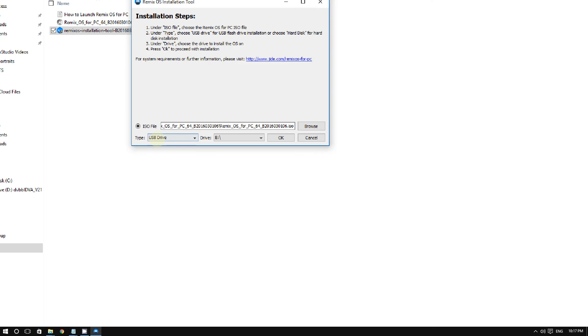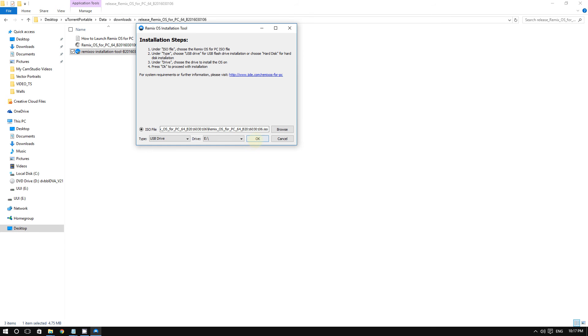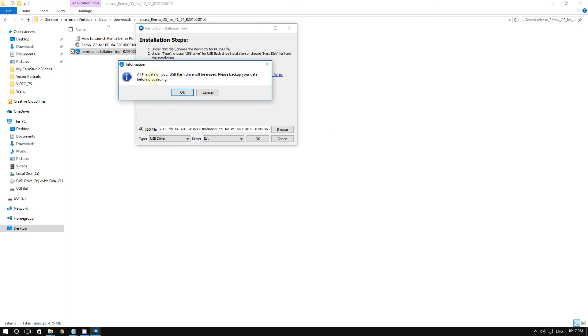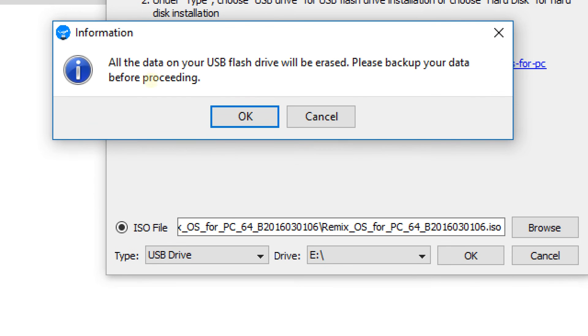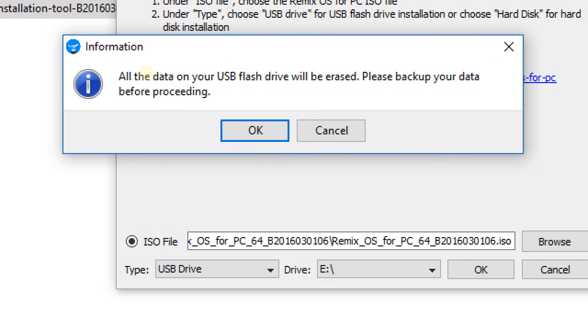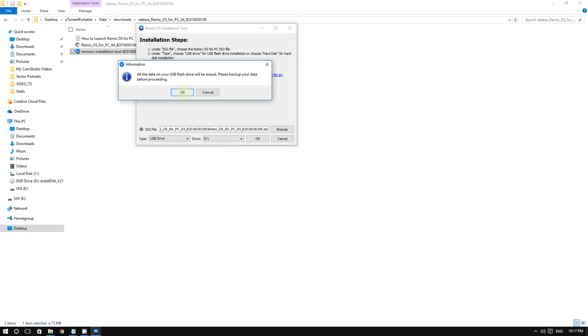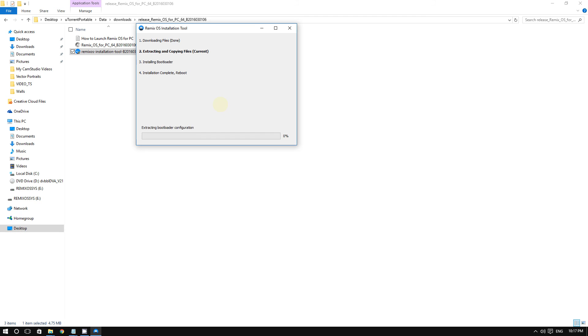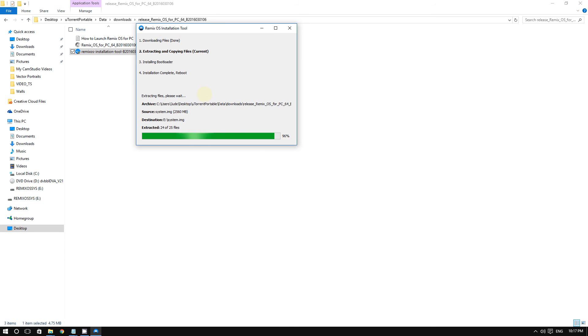The right drive letter is selected, so I'm all good to go. Click OK. As you can see, it's very clear: all the data on your USB flash drive will be erased, so please back up your data. Click OK when you're all set.